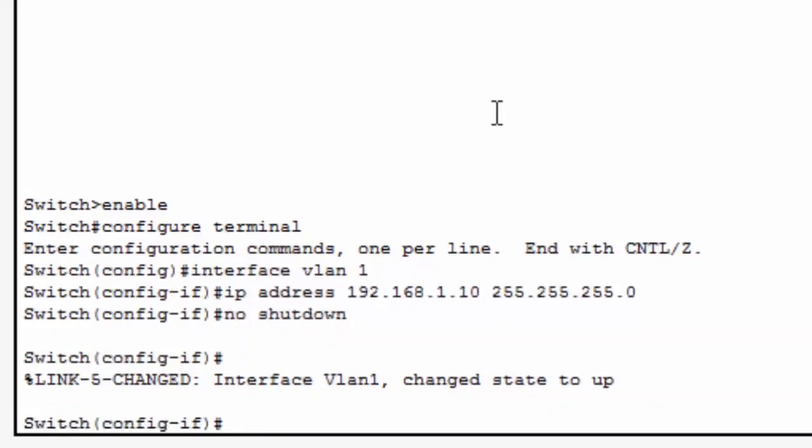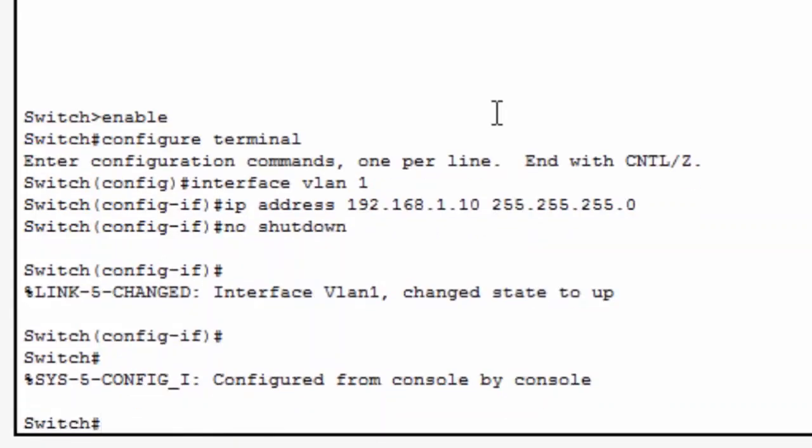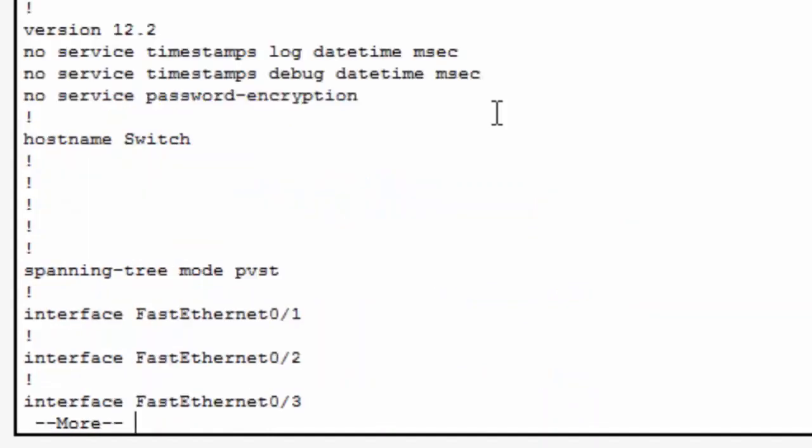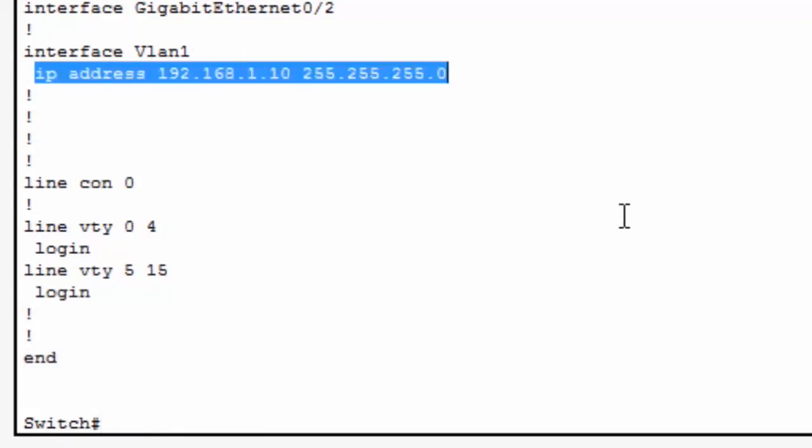We can verify it in the running configuration. I'll do a control C to get back to privileged exec mode, type show run, and page down to the bottom of the configuration where you can see interface VLAN 1 and the IP address.